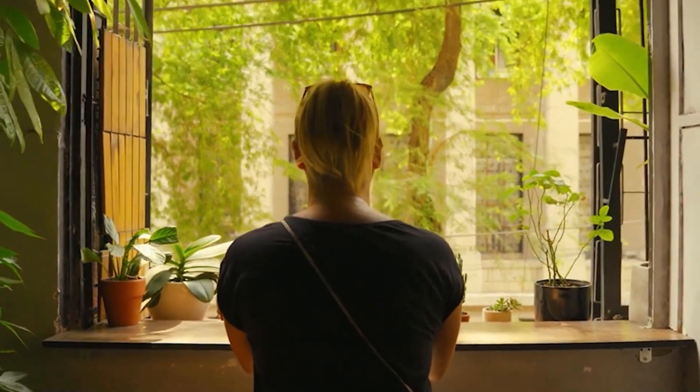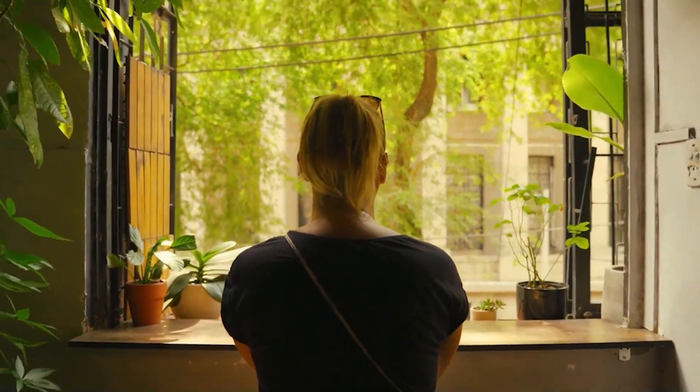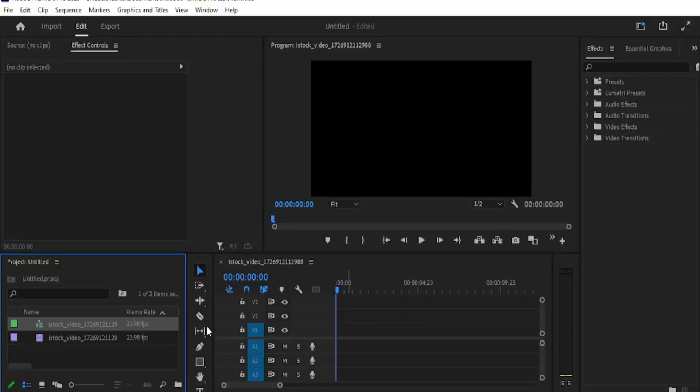Hey guys, welcome to another video. Today we will learn the dolly zoom effect in Adobe Premiere Pro.